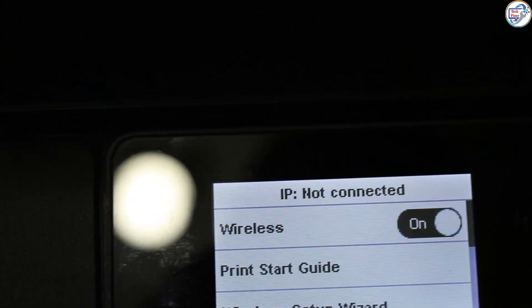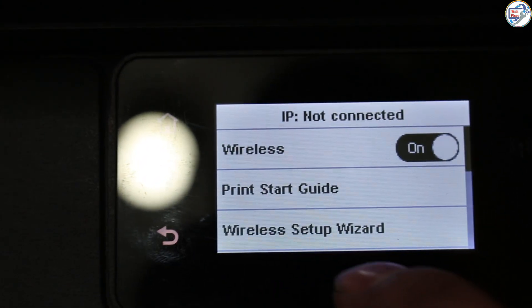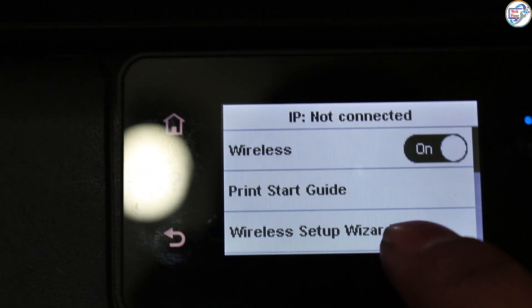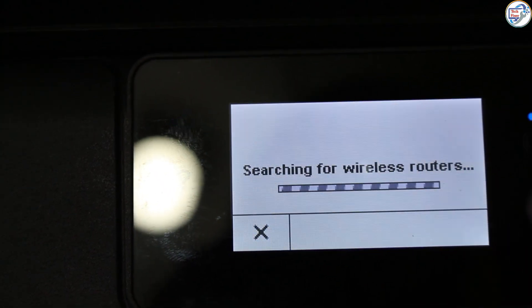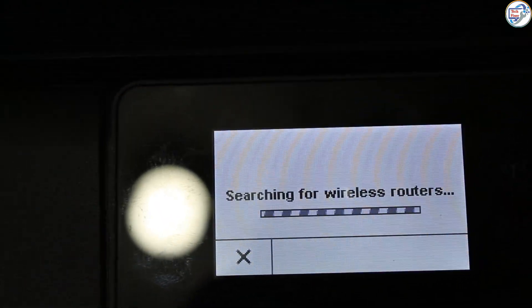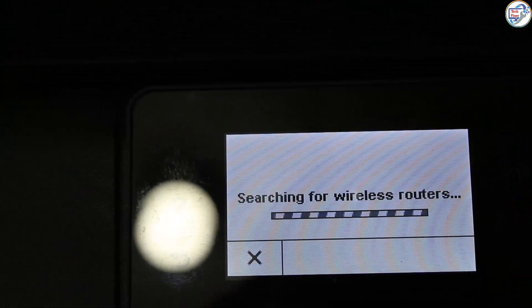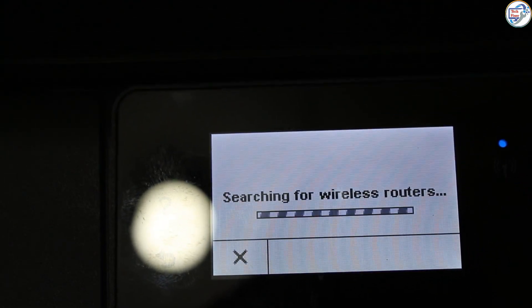On the printer, press the menu button. Select Network and press. Select Wireless Setup Wizard and press.